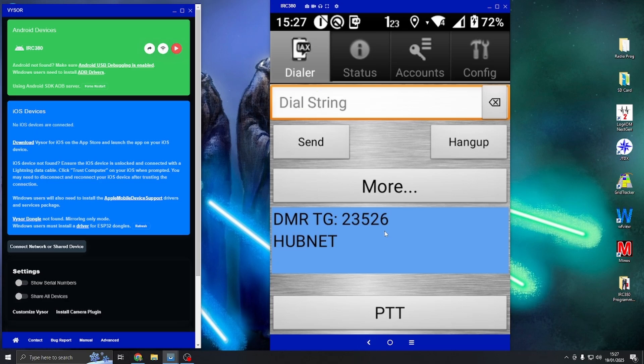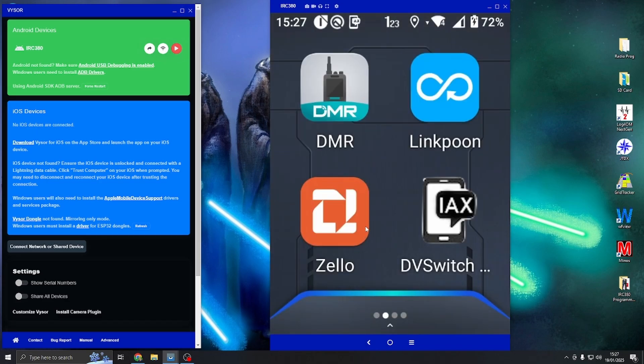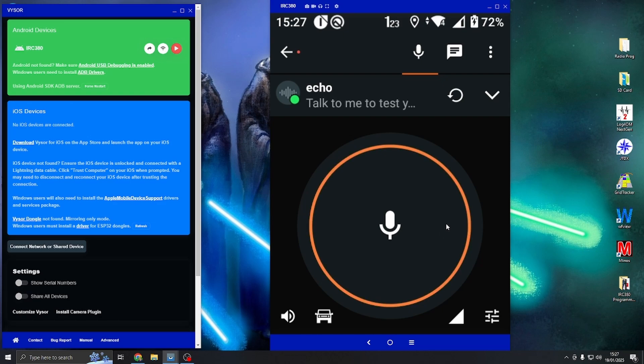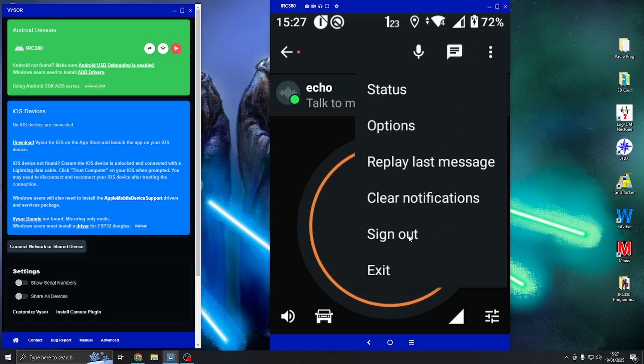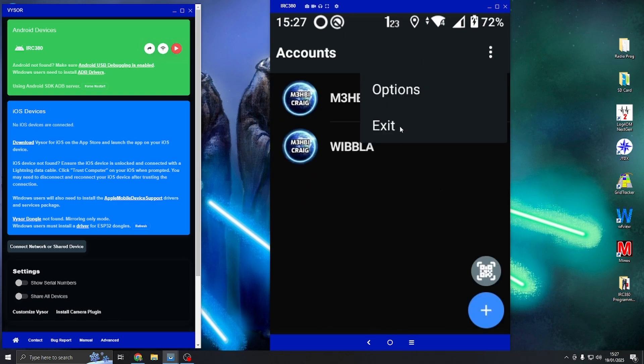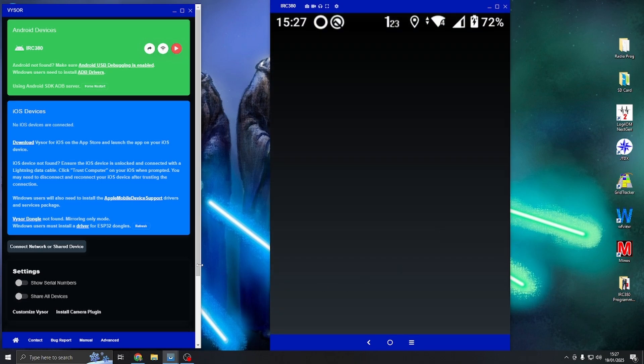We'll just come back out of that, click out, exit out of that, go back to Zello, and if I press the PTT button, Zello is still working. Now if you want to use any other apps, make sure you sign out to Zello and then exit. Now if I go into DV switch...